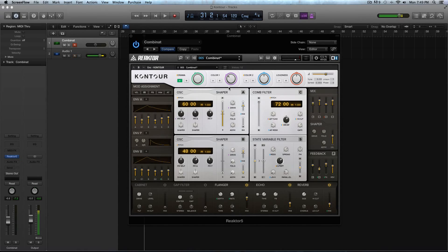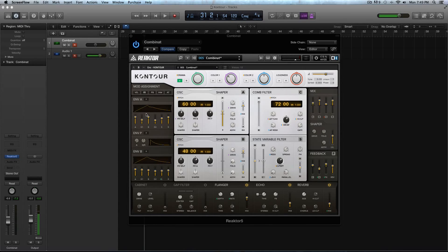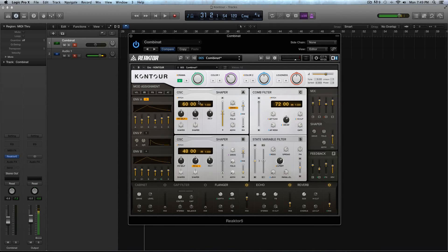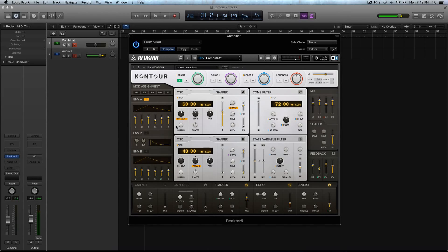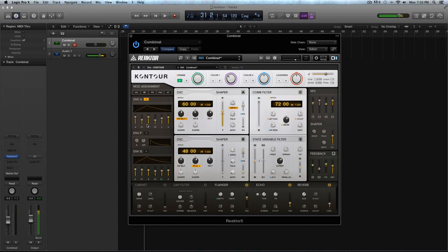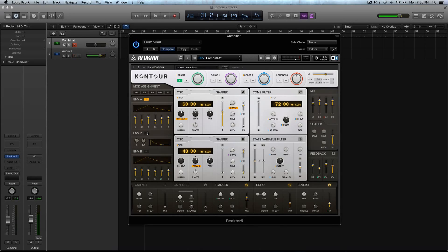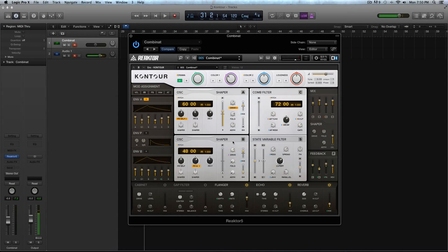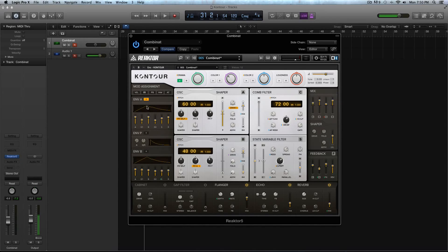All right, so let's discuss this envelope section here. Contour comes with three envelopes, you have envelope A, you have envelope P, and you have envelope B, and you'll notice that it has this little plus. So again, anytime you see a plus in Contour, these are things that can be modulated, which is pretty cool. So you have those little options for the envelopes. Well, envelope A and envelope B, they are tied to oscillator A, shaper A, and oscillator B, and shaper B. So this first envelope here is controlling this oscillator and this shaper, and this envelope is controlling this oscillator and this shaper. Now this third envelope is independent from the first two.